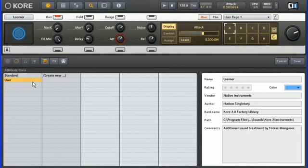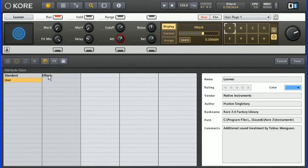Genre was the column header, and then within that category we had choices such as techno, rock, and so forth. So let's say we want to create a category to keep track of the effects used on various core sounds.